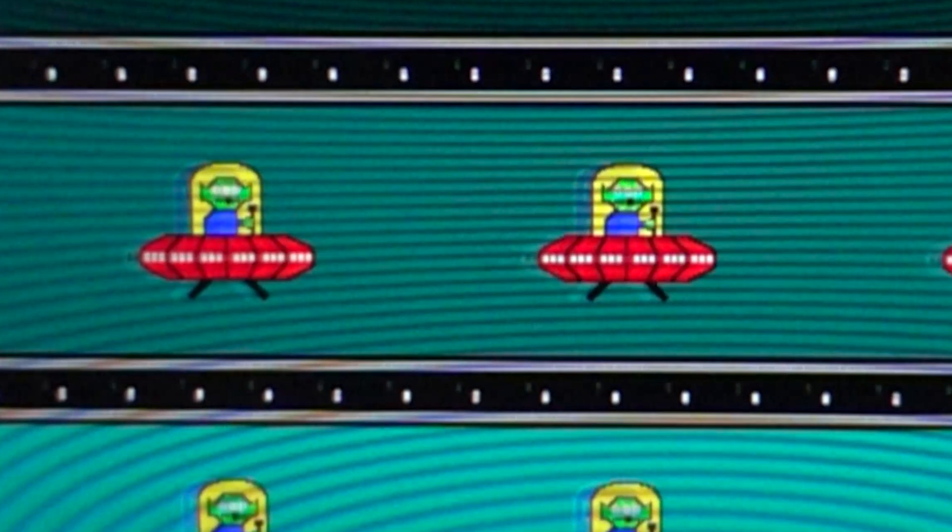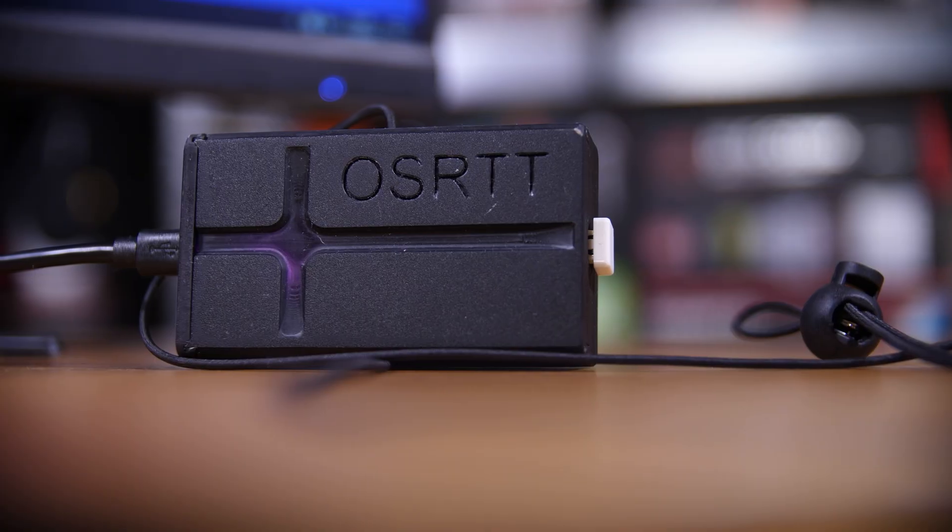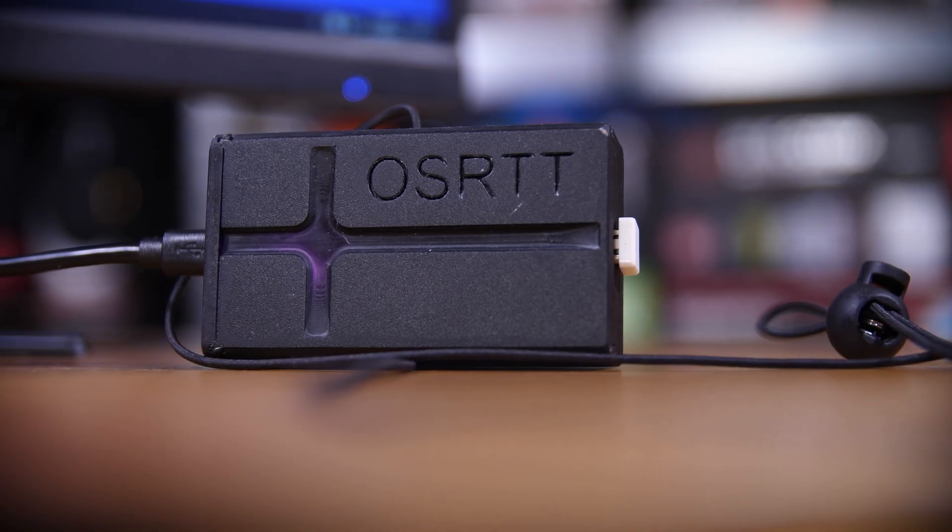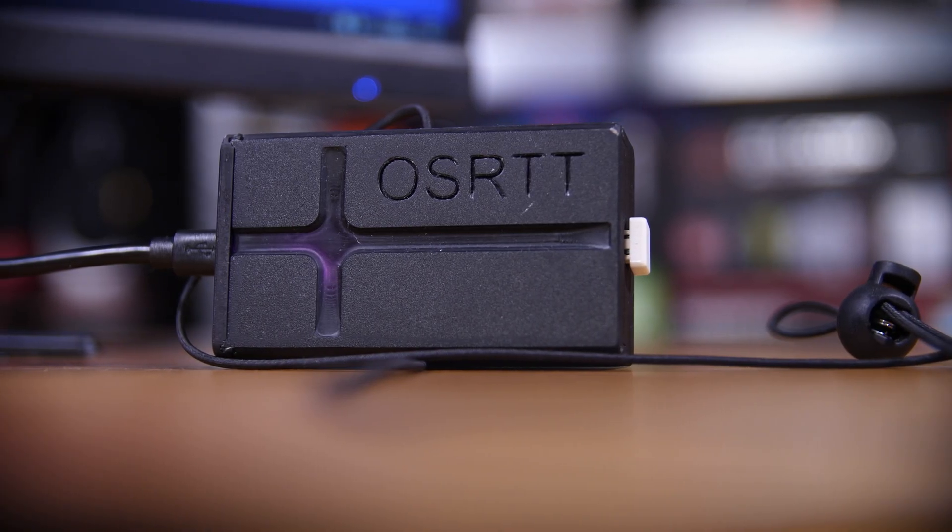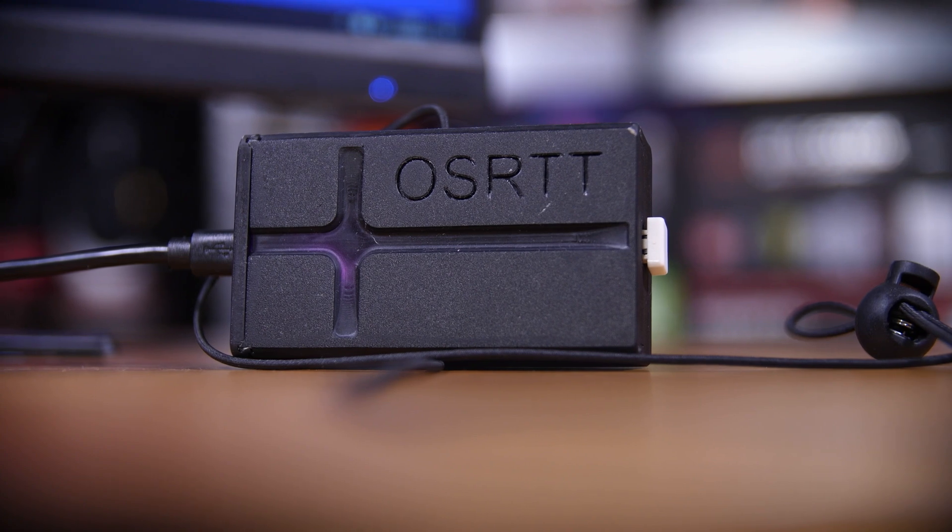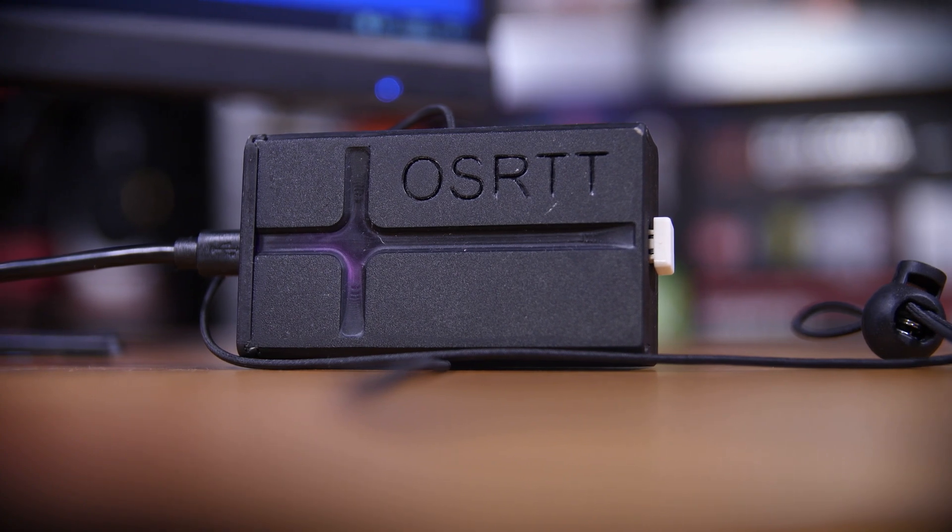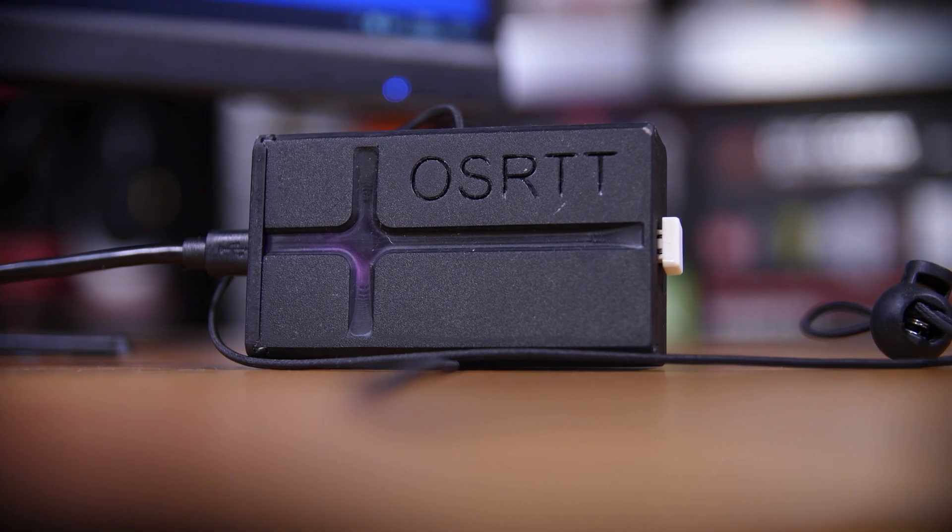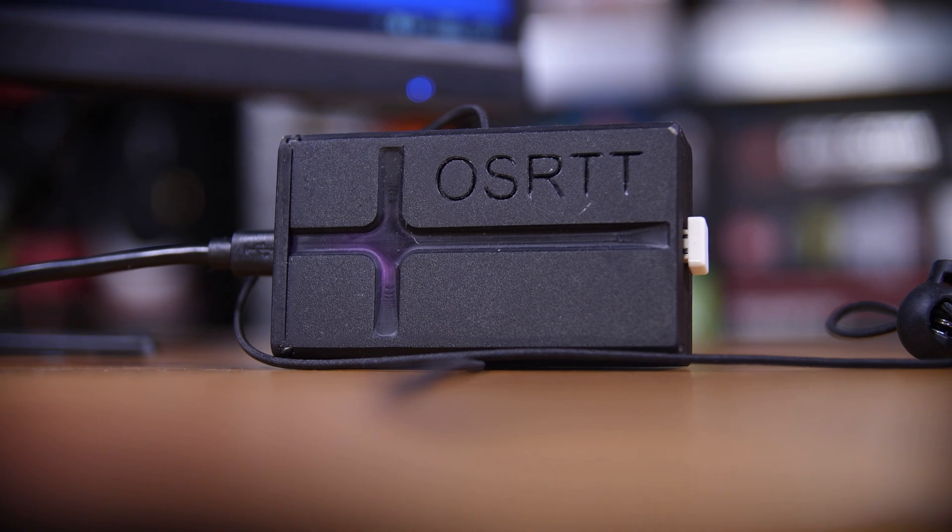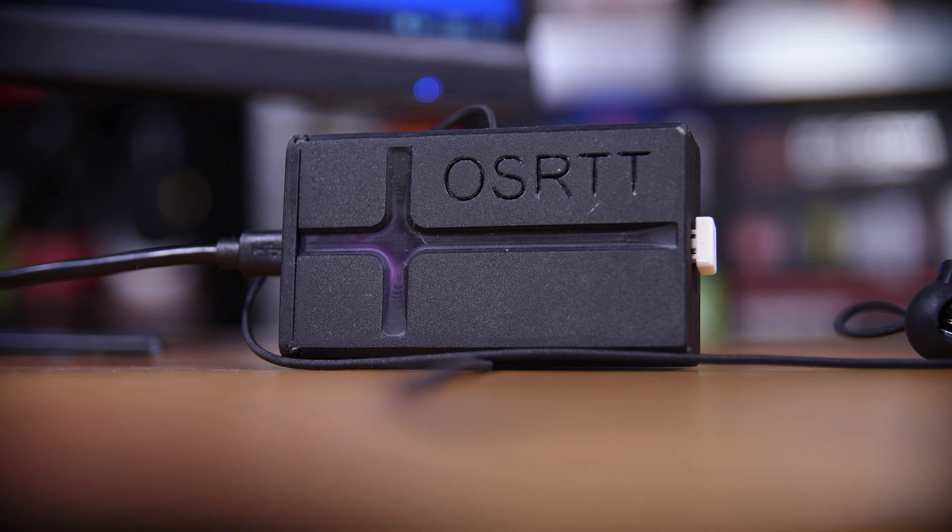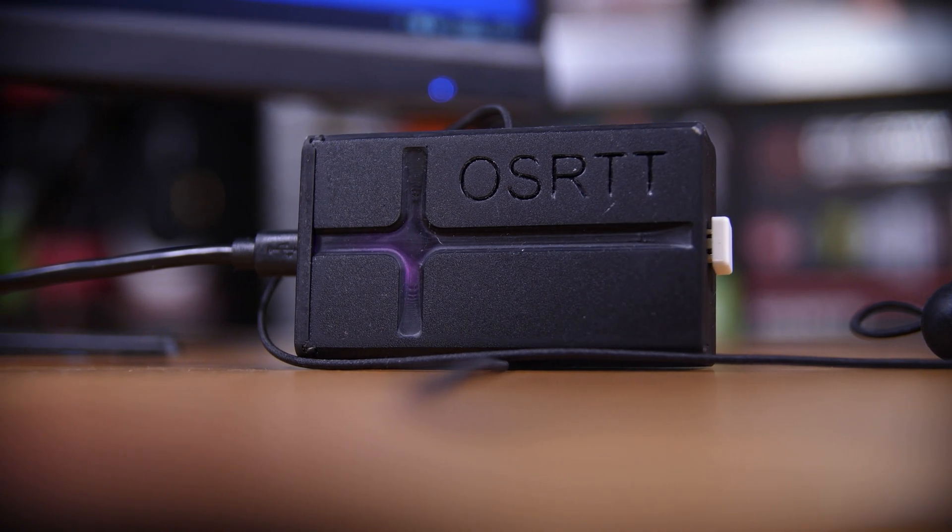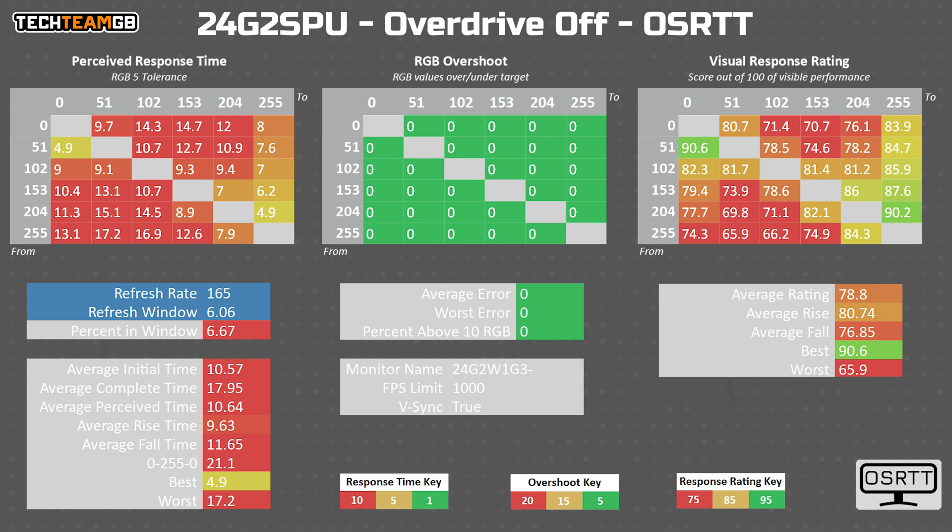The way you measure response times is you capture how much light is being emitted over a transition, in my case, actually over 30 of them. You can then plot those results on a heat map table, like these ones, to see how good or bad a panel is at changing its brightness and therefore its colors.